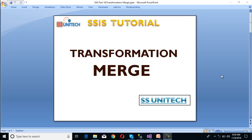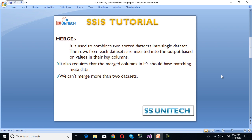Hello, welcome to SS Unitech. This is a continuation of the SSIS tutorial. Today we are going to discuss Merge Transformation. Merge Transformation is used to combine two sorted data sets into a single data set.